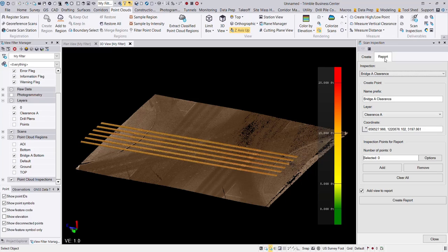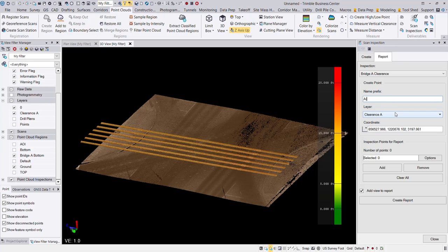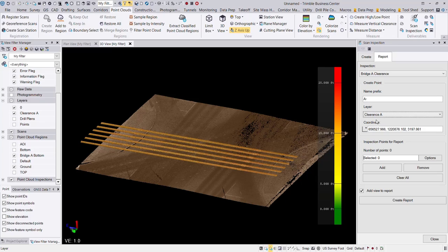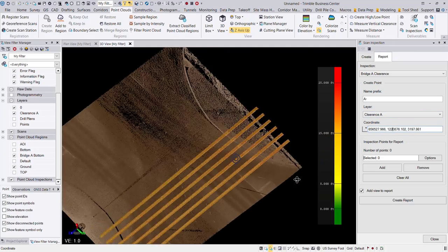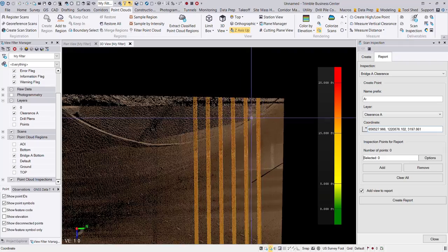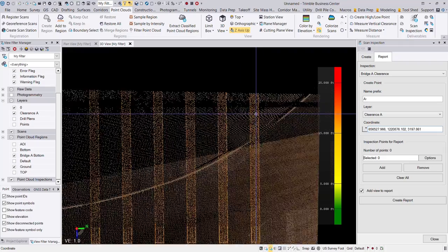So on the report tab, we can choose our inspection, which is our only one listed here. And then here we can give it a name prefix. I'm going to give it a prefix of the letter A and then a hyphen. And I've already created a CAD layer here. So my points that I'm about to create, those are going to go on to this clearance A layer. And now I can start picking some point coordinates here from the bottom of the bridge.